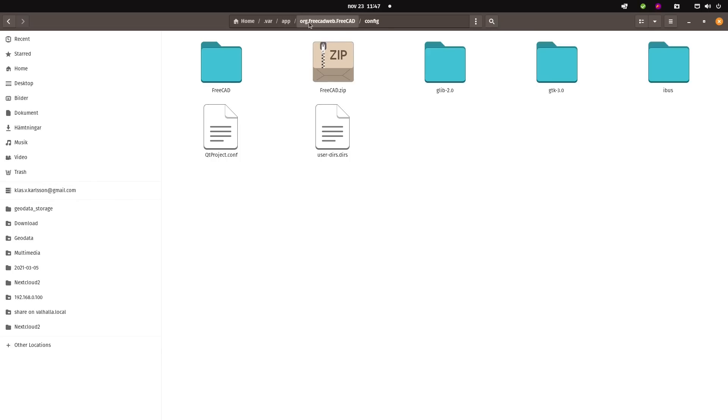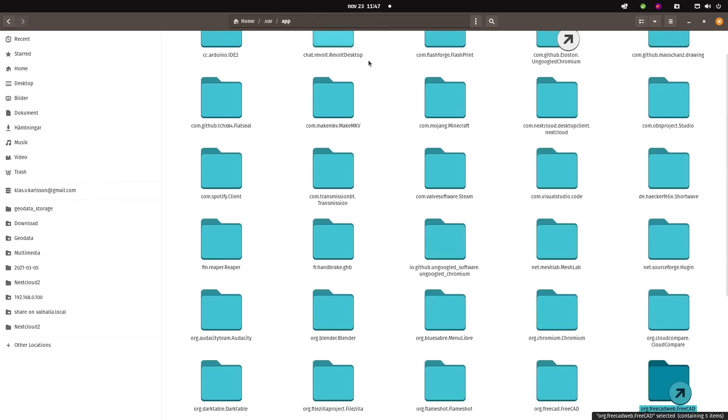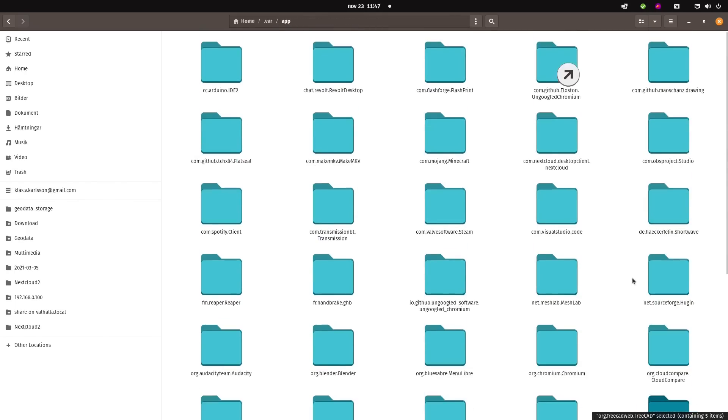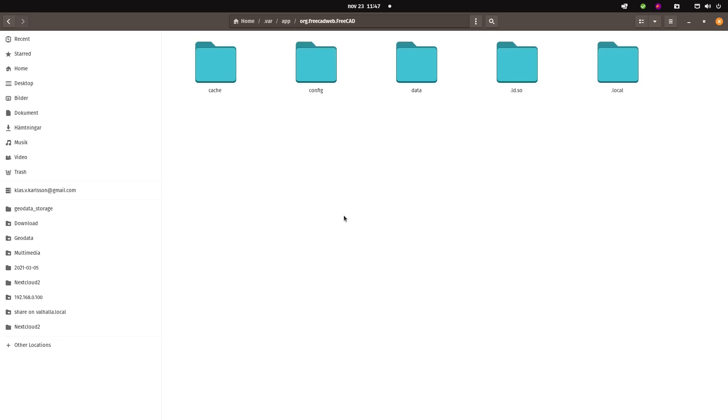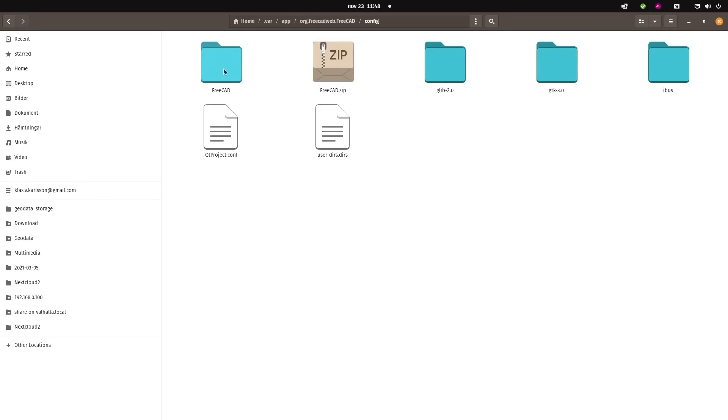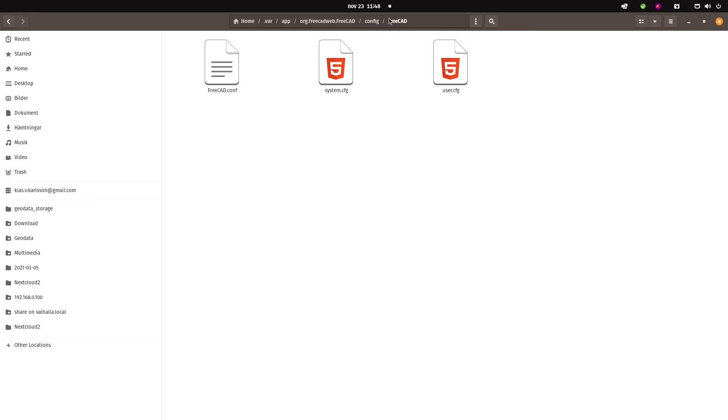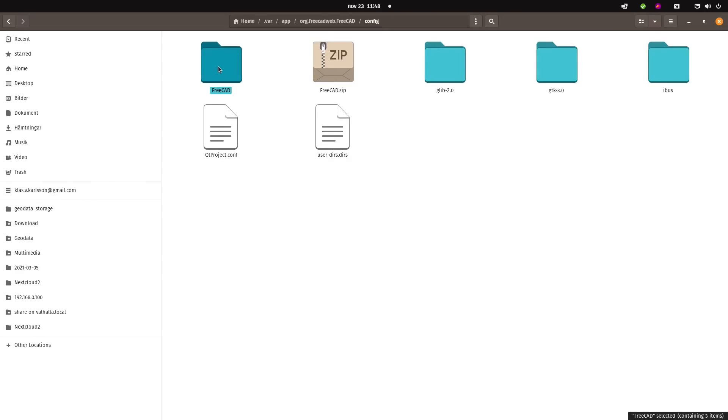Depending on how you installed FreeCAD, it will have a config folder somewhere. If it is in Windows, you have a hidden folder in your home directory called AppData with a FreeCAD folder. Since I'm using Linux and it's a flatpack, it is in a .var hidden folder. In the config folder there is a folder called FreeCAD, and there are all the settings that you have tweaked in your software.